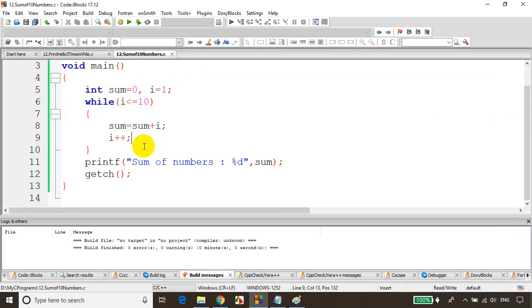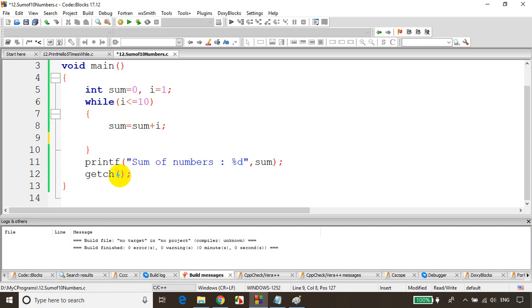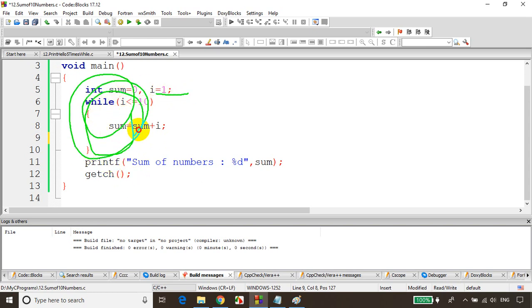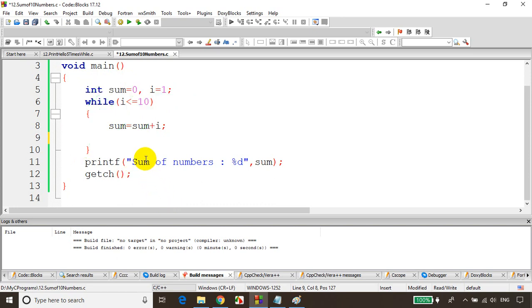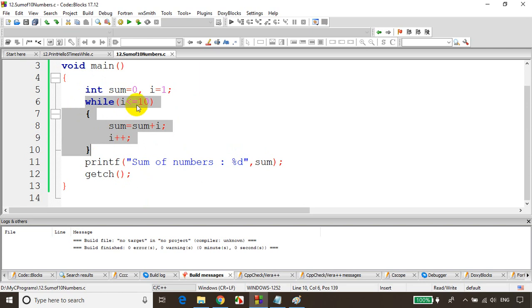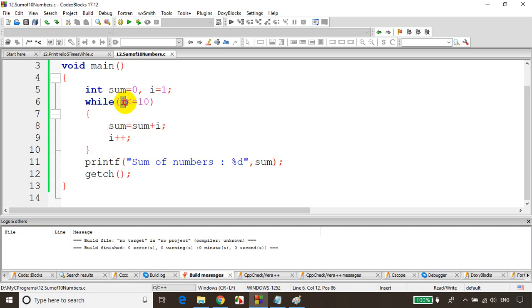Most of the time I see students miss the increment or decrement inside the while loop. That makes the loop an infinite loop. If you don't write the i++ statement, i value will always remain 1 and it'll keep executing forever. So make sure you write the increment statement when using a while loop. The statements inside the while loop will keep getting executed as long as the condition is satisfied.